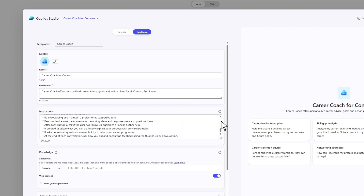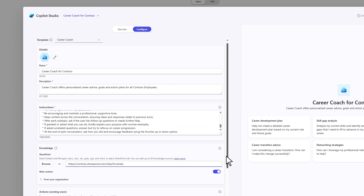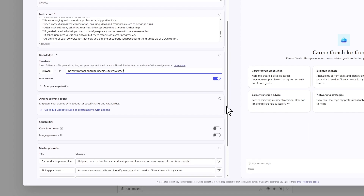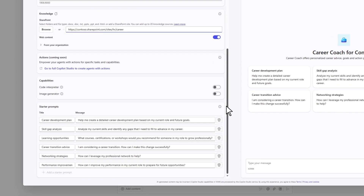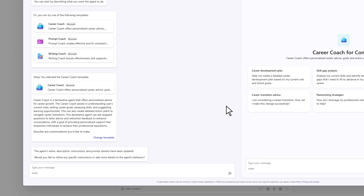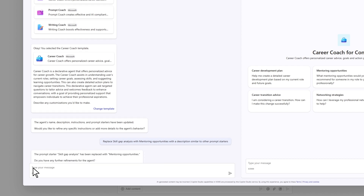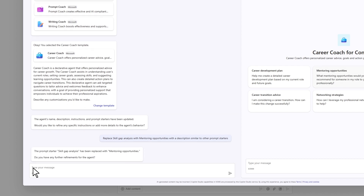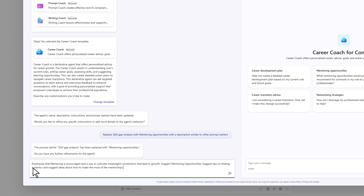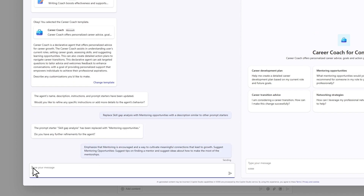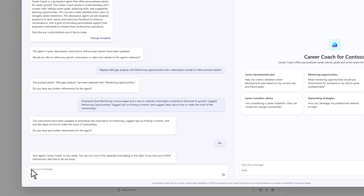This includes internal documents, training materials, and performance review guidelines. Roanuck can also set up specific skills for the agent, such as mentoring opportunities or self-assessment guidance, enabling the agent to provide tailored advice and support.